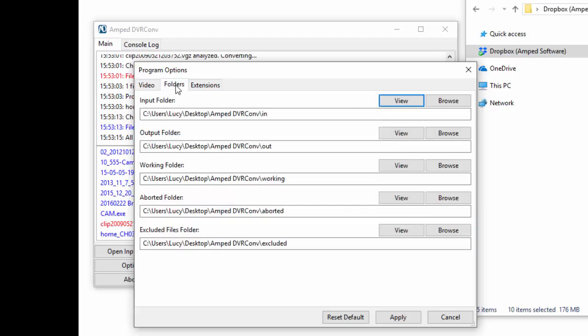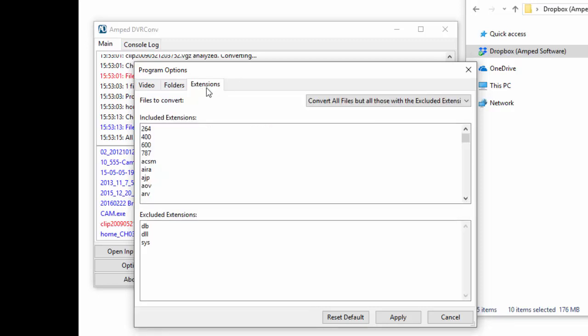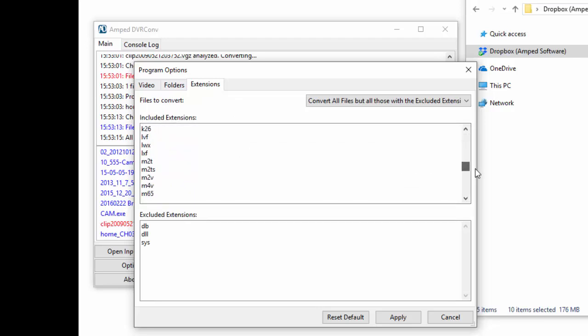You also have full control over where DVR Conv stores your files and you can specify a list of included or excluded file extensions. We've listed a few already as you can see.